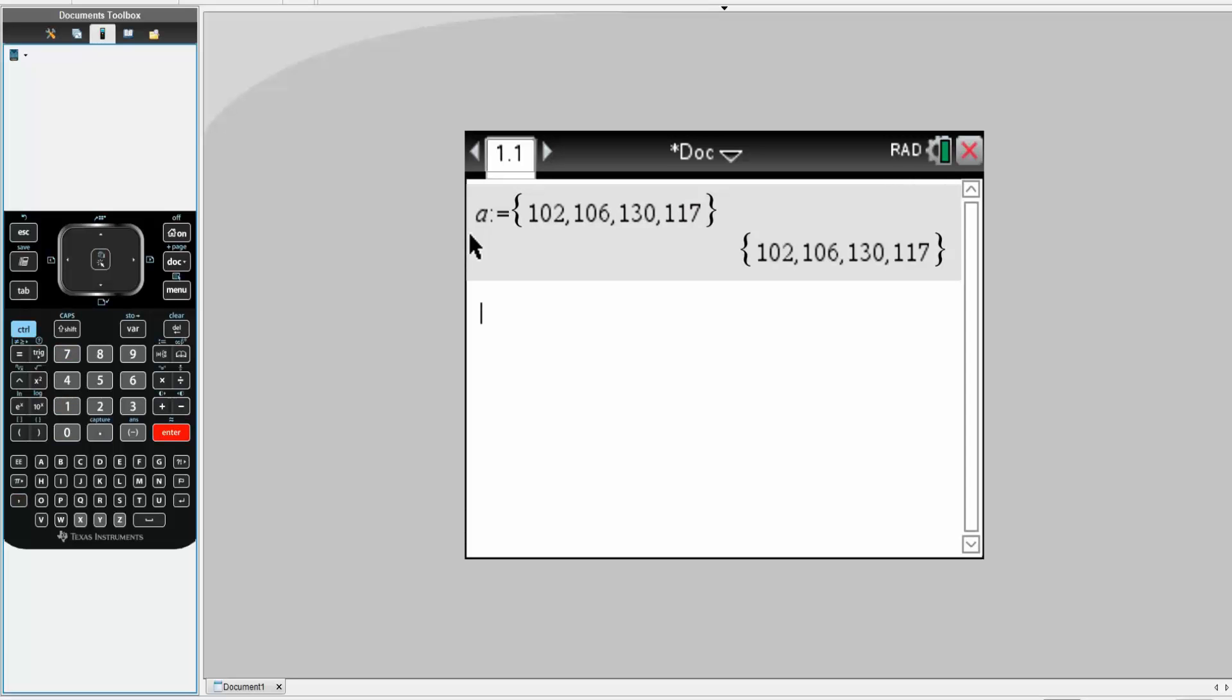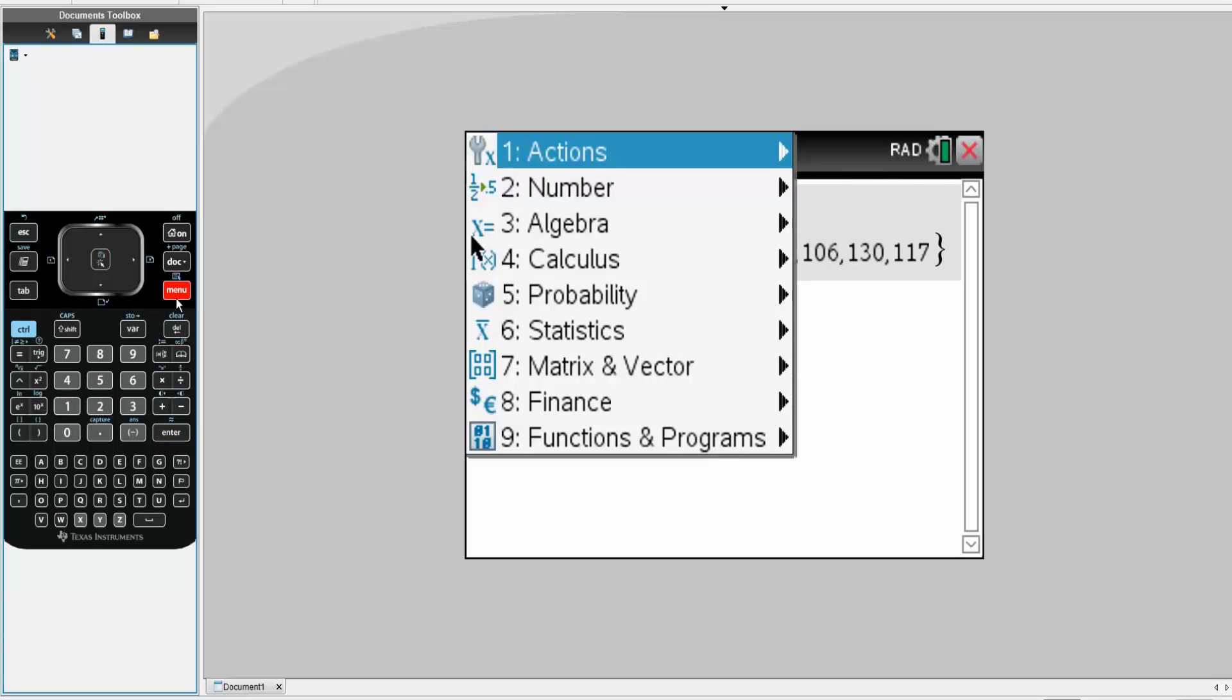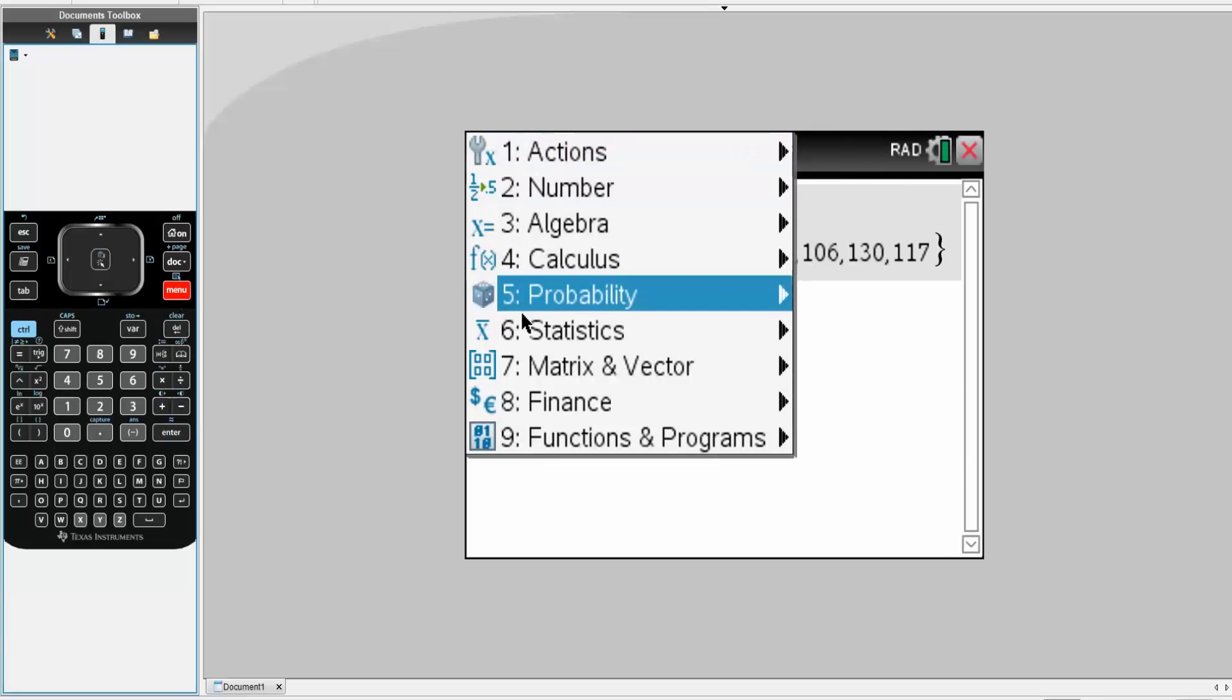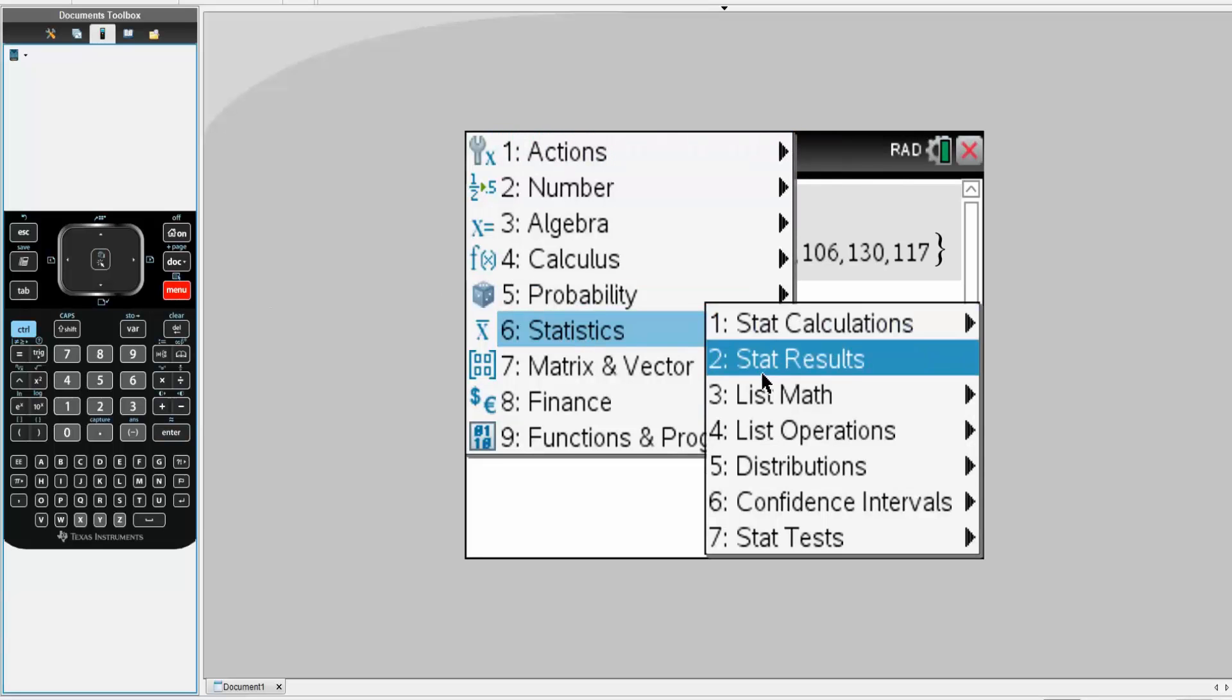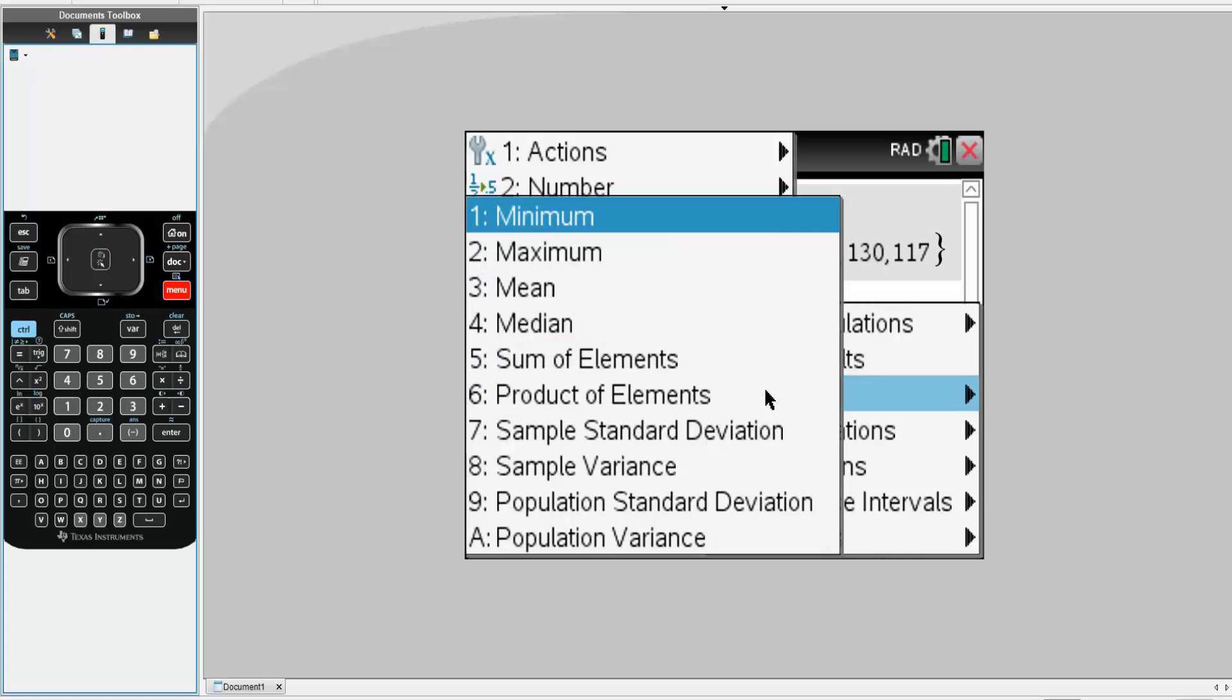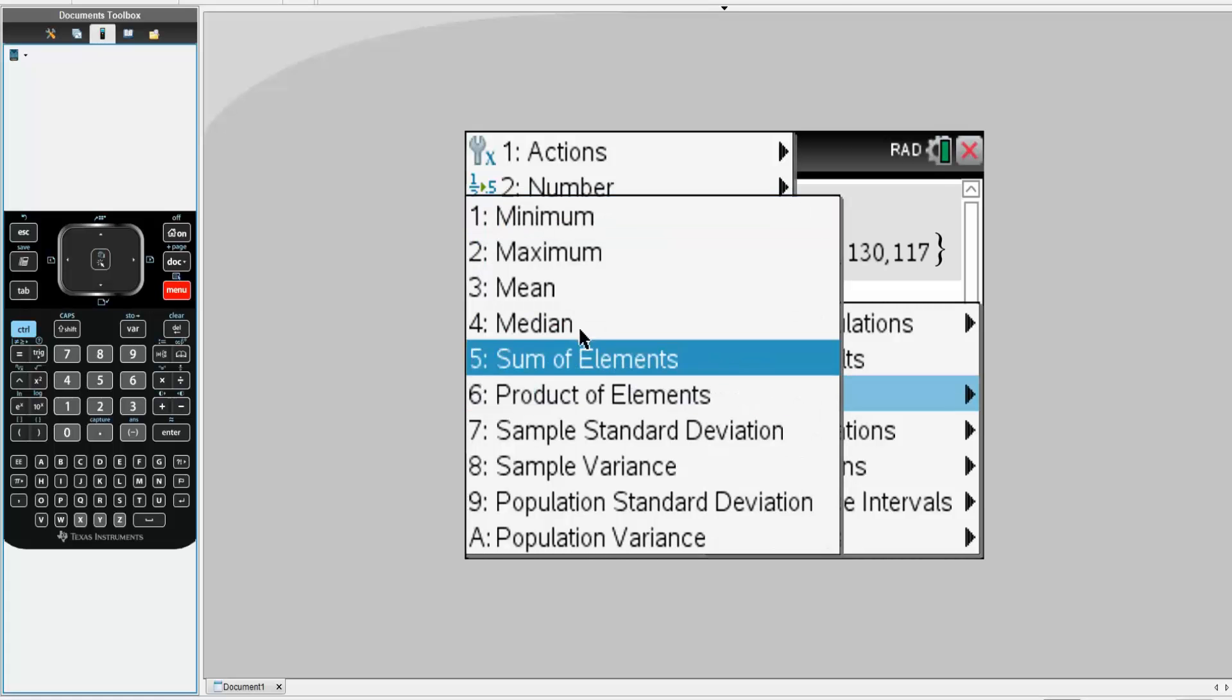From here, we hit menu. We go to statistics. We hit list math. We want to get average, so we hit mean. We hit A, simply hit enter.